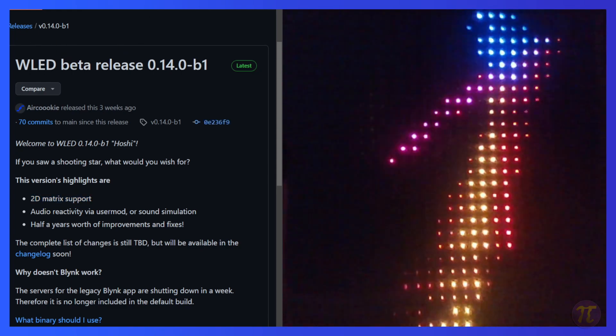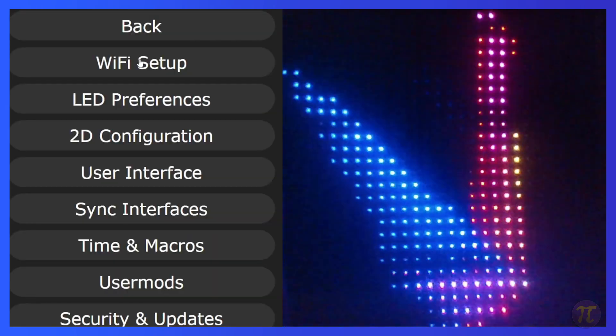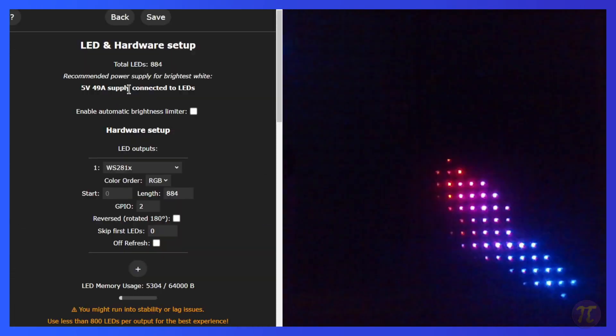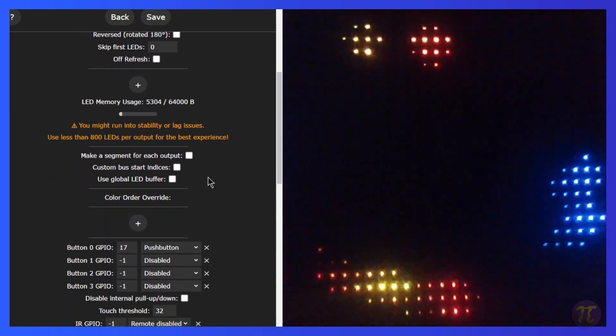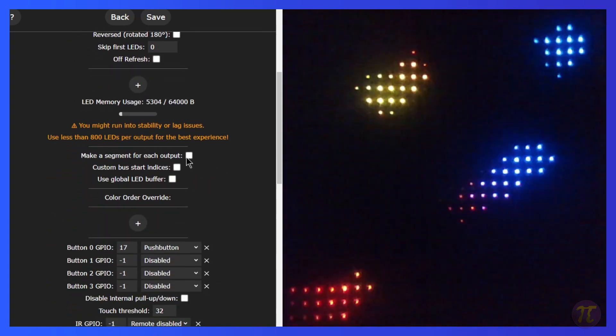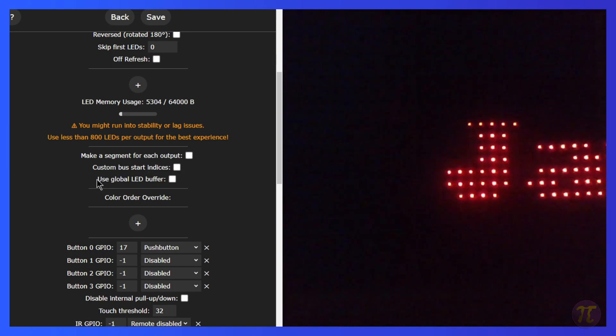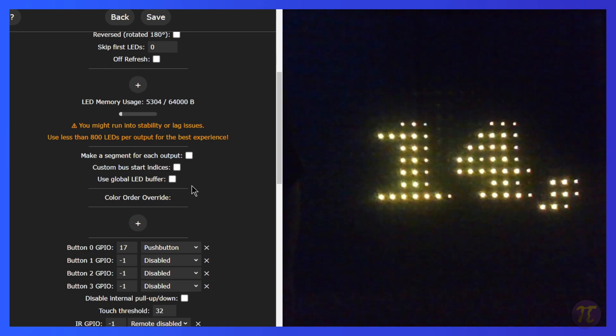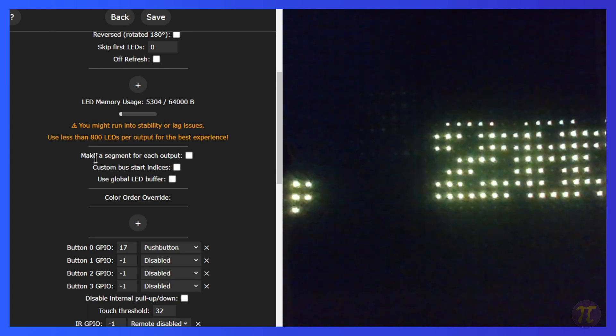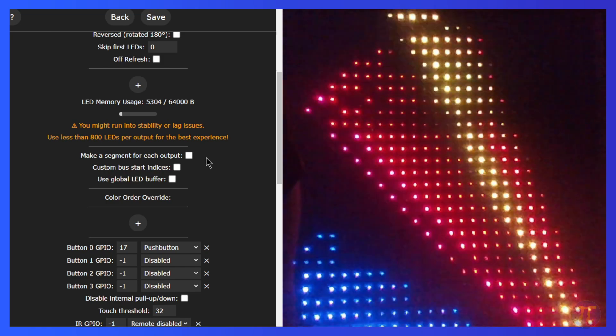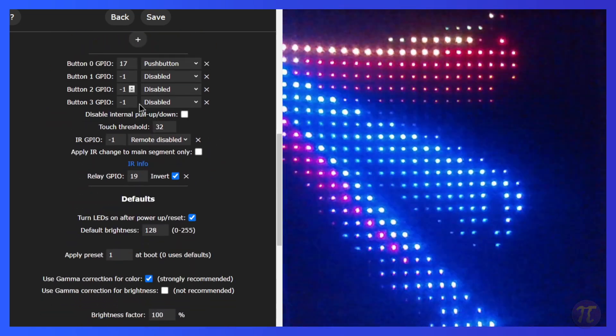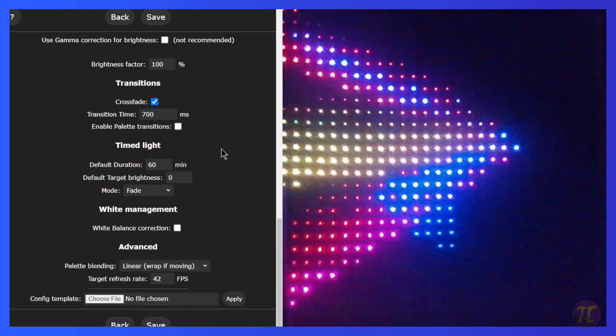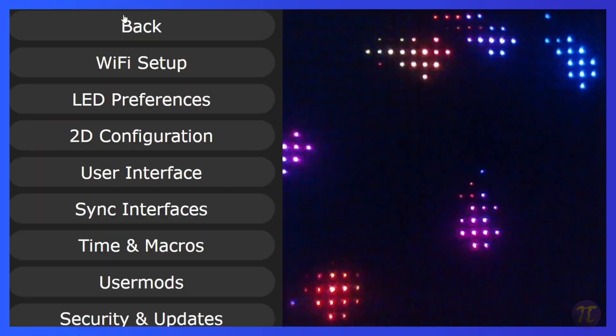So here, if I open up my WLED, this is the 14.0. If we pop over to the LED configuration, one of the things I noticed that was new were these three check boxes: make a segment for each output, custom bus start indices, and use global LED buffer. Make sure these are unchecked. I had an issue when I first loaded up 14.0 and I checked this make a segment, and it ended up kind of duplicating what was on my matrix.